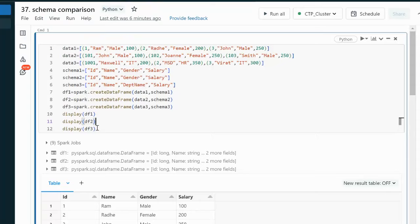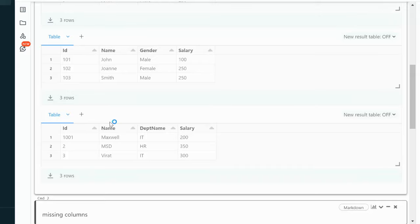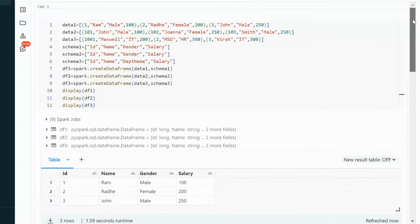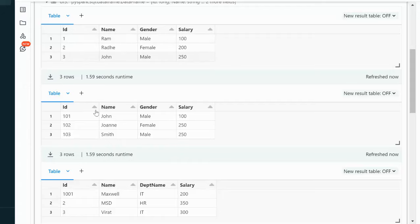Let me go into the browser and understand this practically. Here I am creating three data frames: data frame 1, data frame 2, and data frame 3. The schema for data frame 1 and data frame 2 are the same. But for data frame 3, the gender column is missing and instead there is an additional department name column. Let me execute this to create all three data frames — command executed successfully.